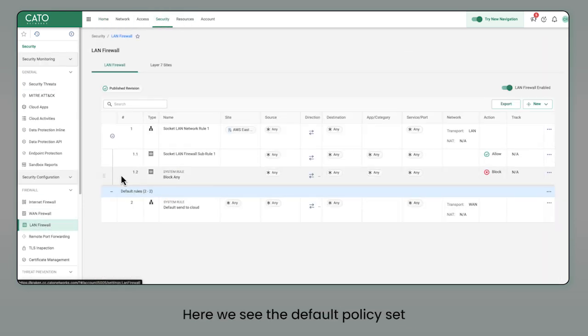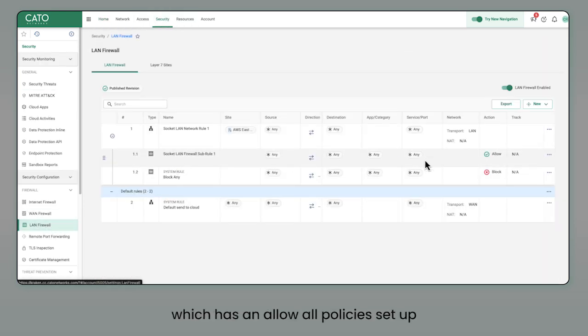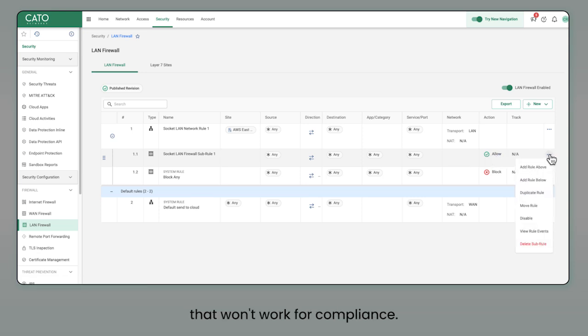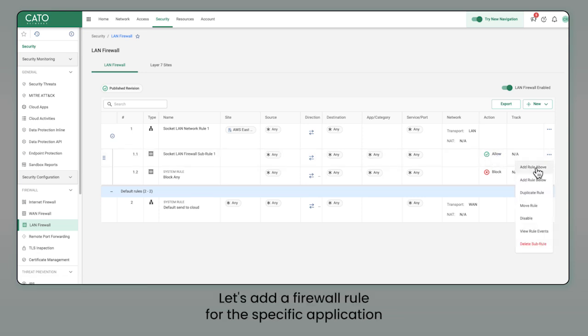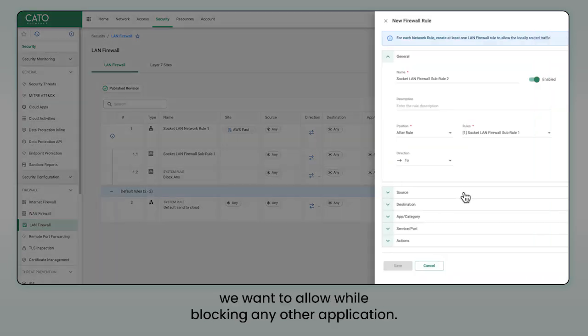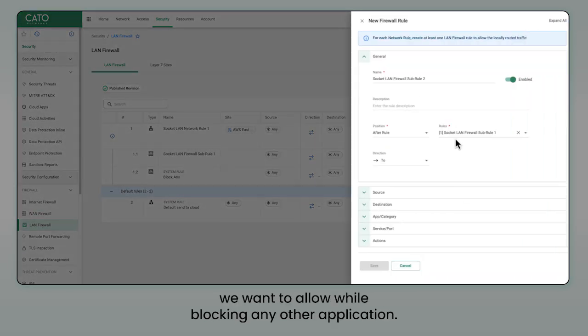Here, we see the default policy set, which has an allow all policy set up. That won't work for compliance. Let's add a firewall rule for the specific application we want to allow while blocking any other application.